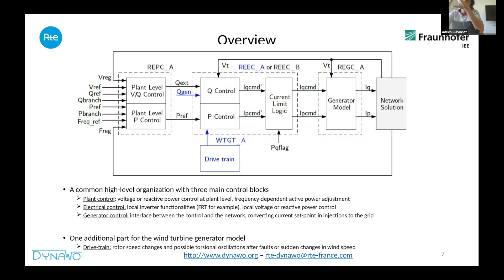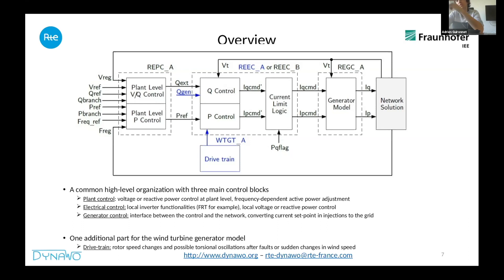This structure is common for both photovoltaics and wind turbine generators. In the case of the wind turbine, you also have the possibility to add a drive train model that enables taking into account wind-specific changes or possible torsional oscillations that could occur in the wind turbine.